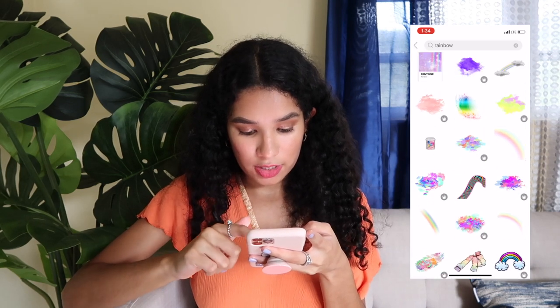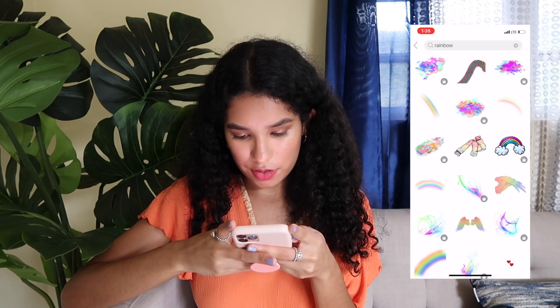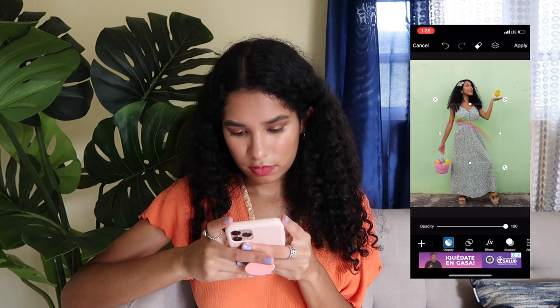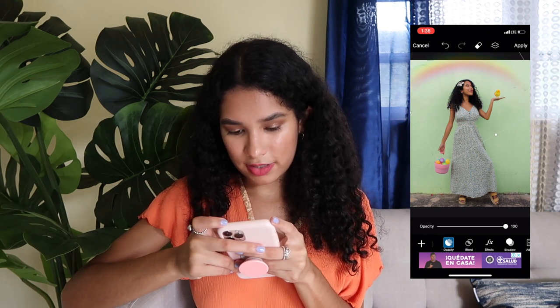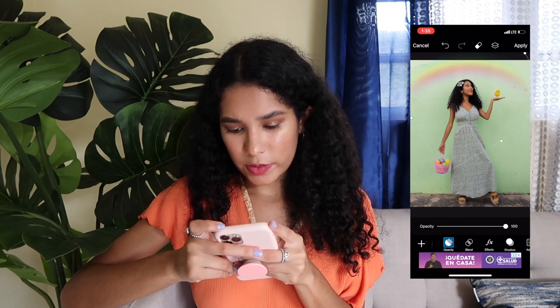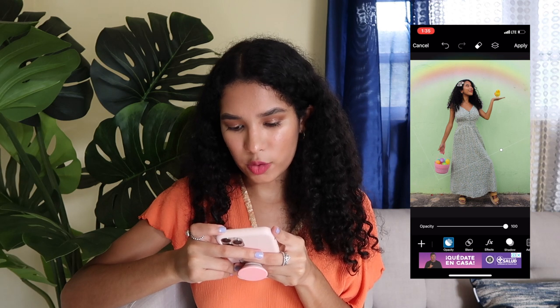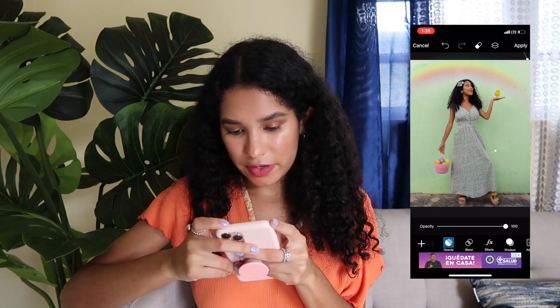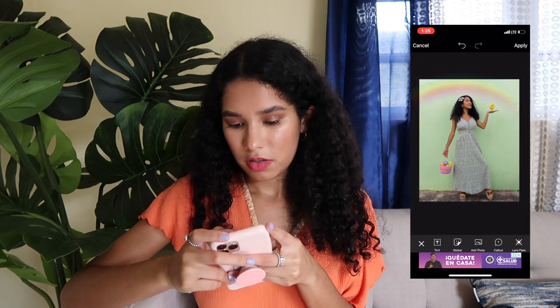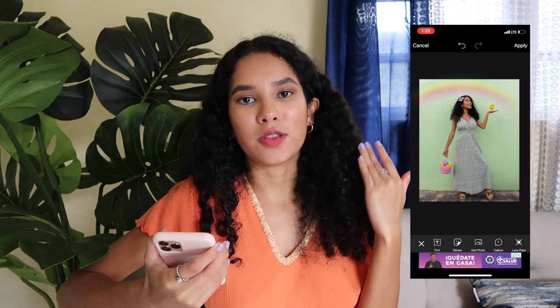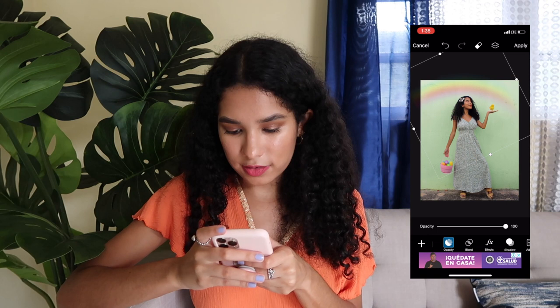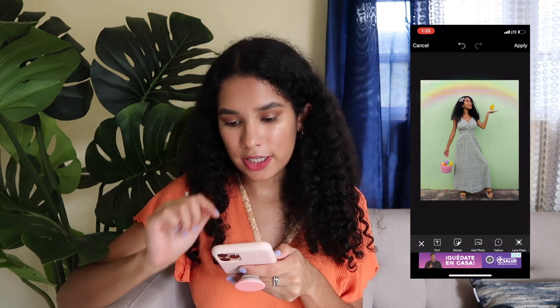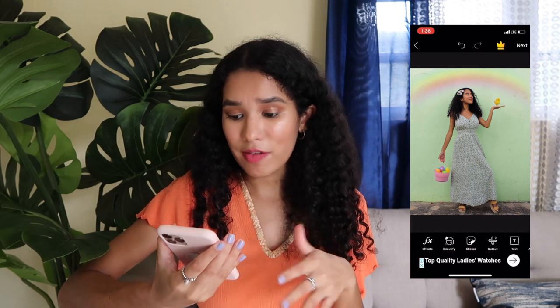I'm searching for rainbows and a bunch of different rainbow options appear. I find one I love and rearrange it however I envision my photo to look. There it is — a cute little rainbow! It adds that personal touch you want in your photos. Once it looks right, I hit the Apply button in the upper right corner and there you have it. That's basically what I use PicsArt for — just to add my own personal touch to my photos.